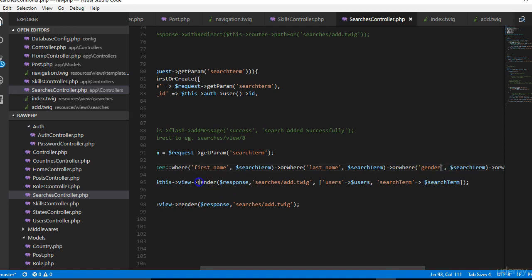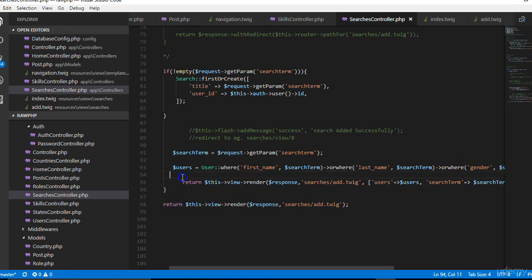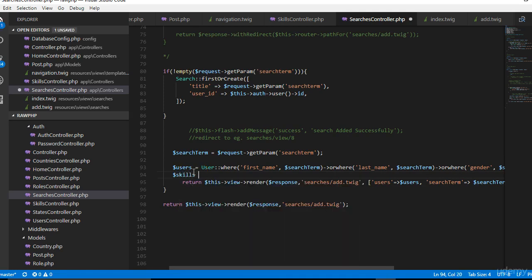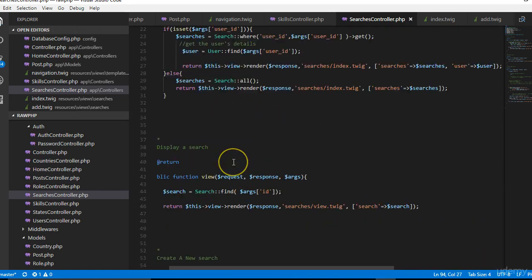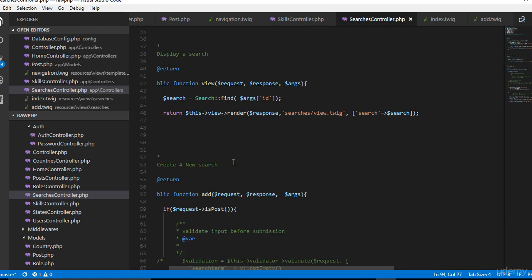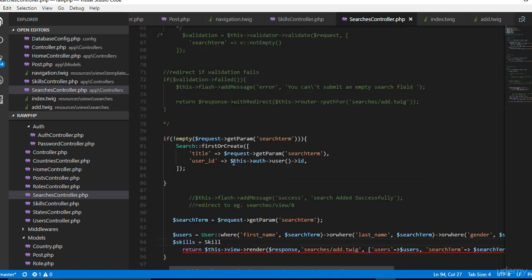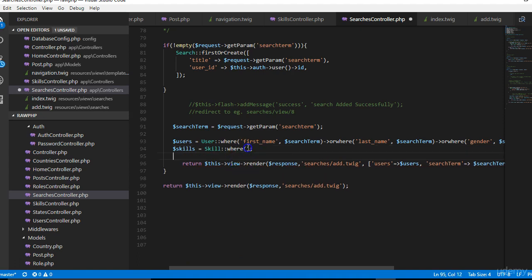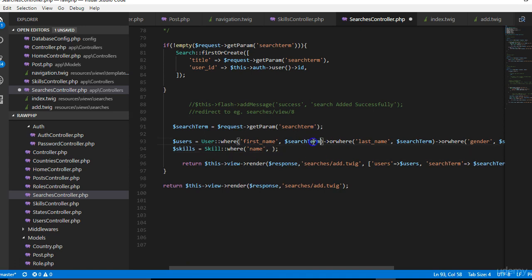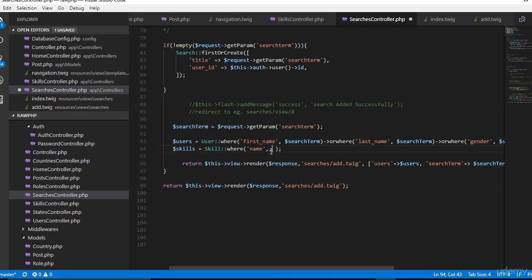Just say orWhere, the order doesn't really matter. Copy paste, so we can say gender so that our clients can just come in and search for male and get all the guys or female and get all the women. Now we can just do the same thing with skills. We can make sure that we imported skill.